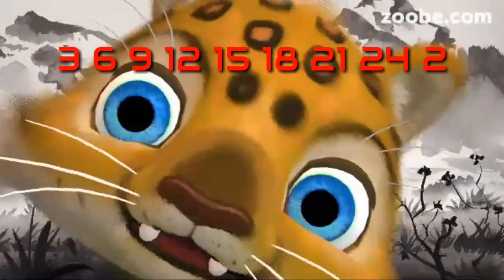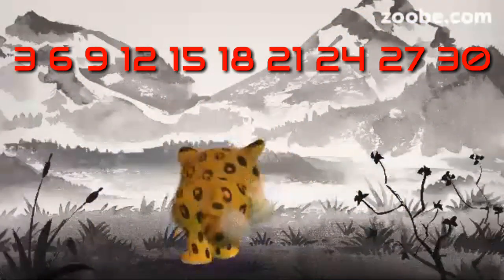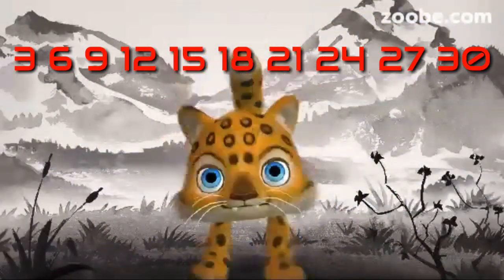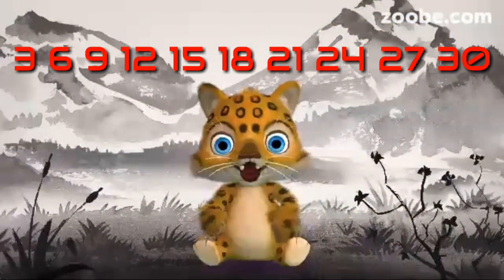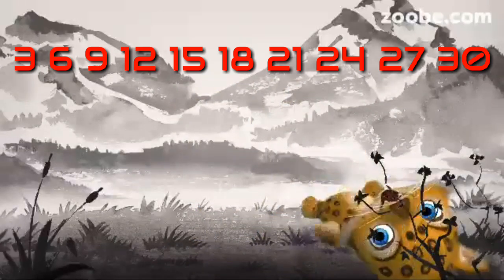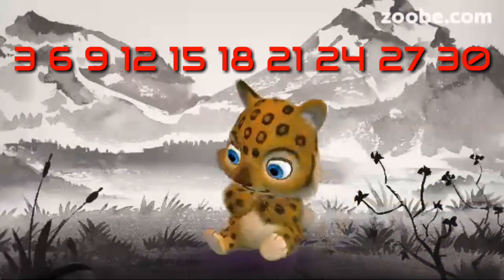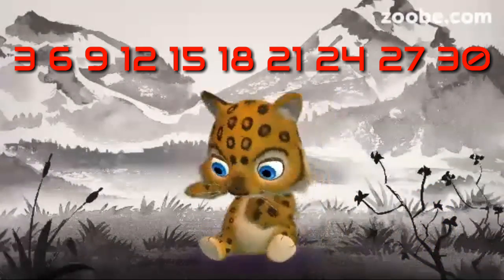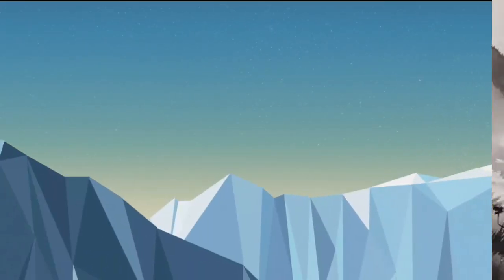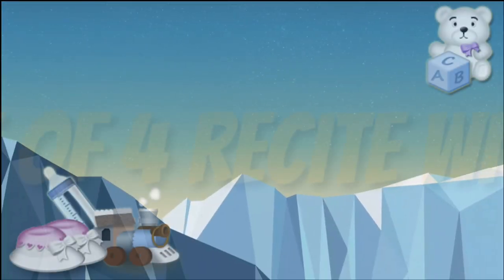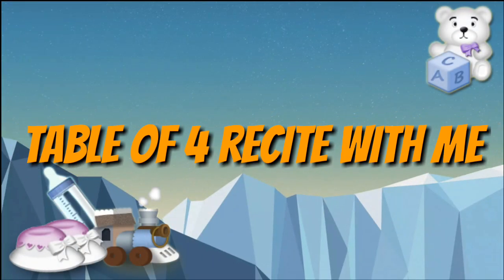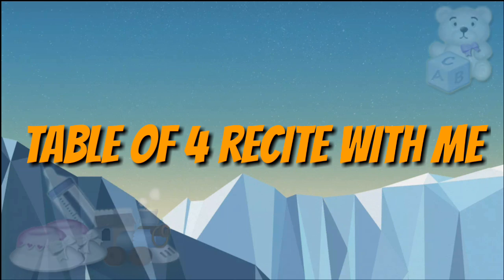3 5s are 15, 3 6s are 18, 3 7s are 21, 3 8s are 24, 3 9s are 27, 3 10s are 30.